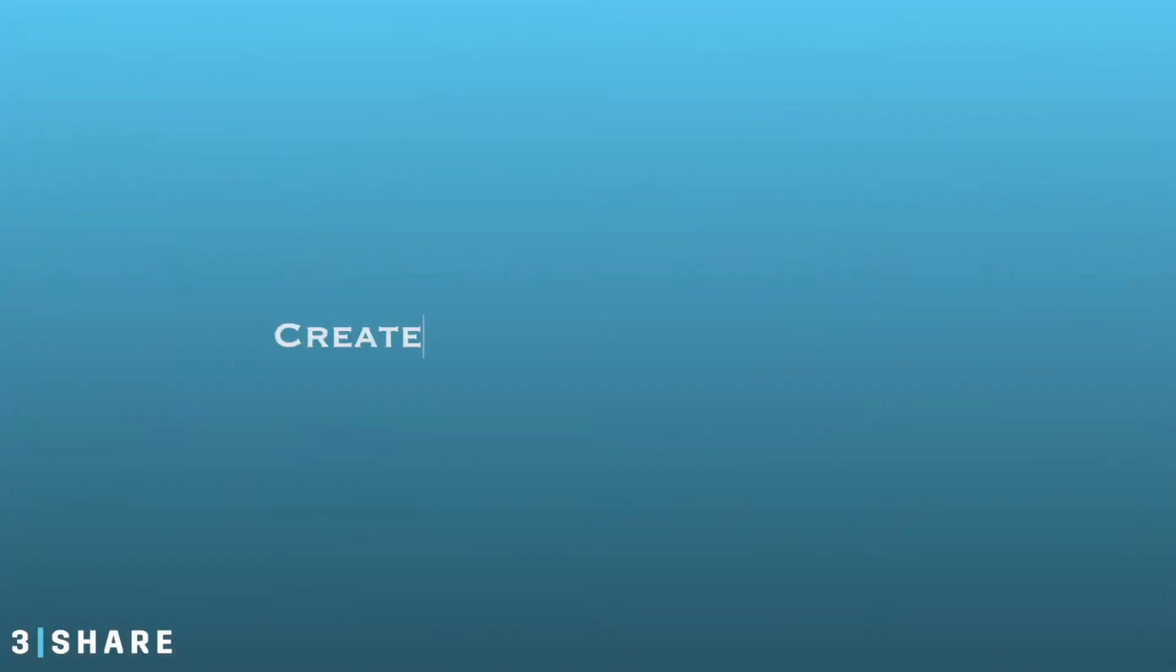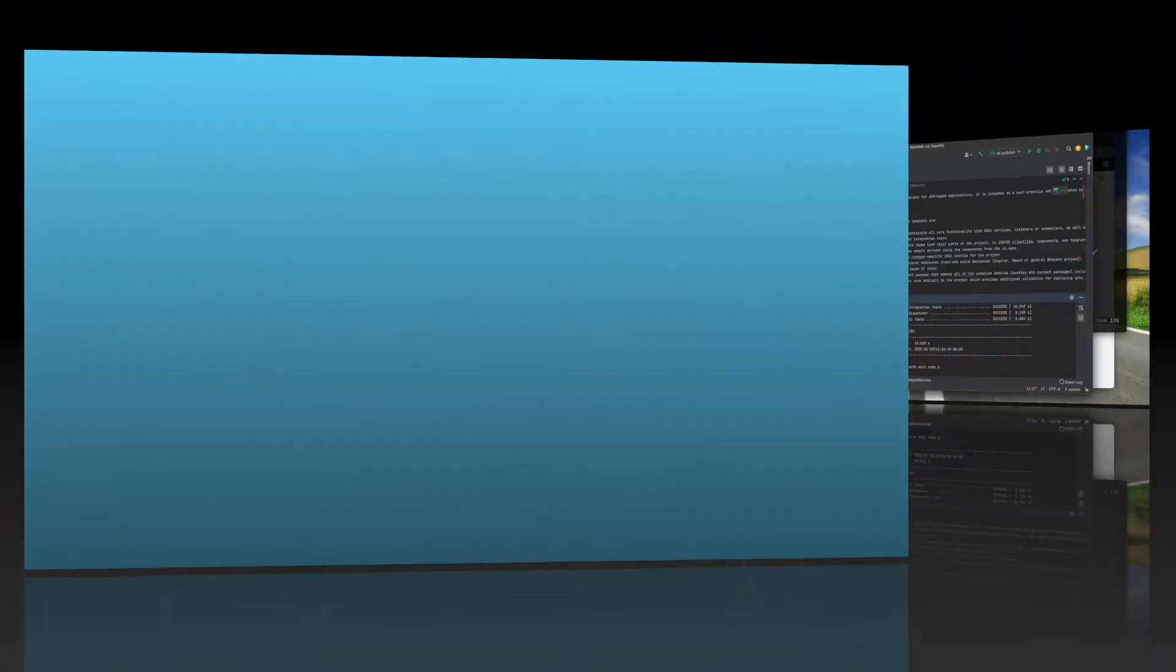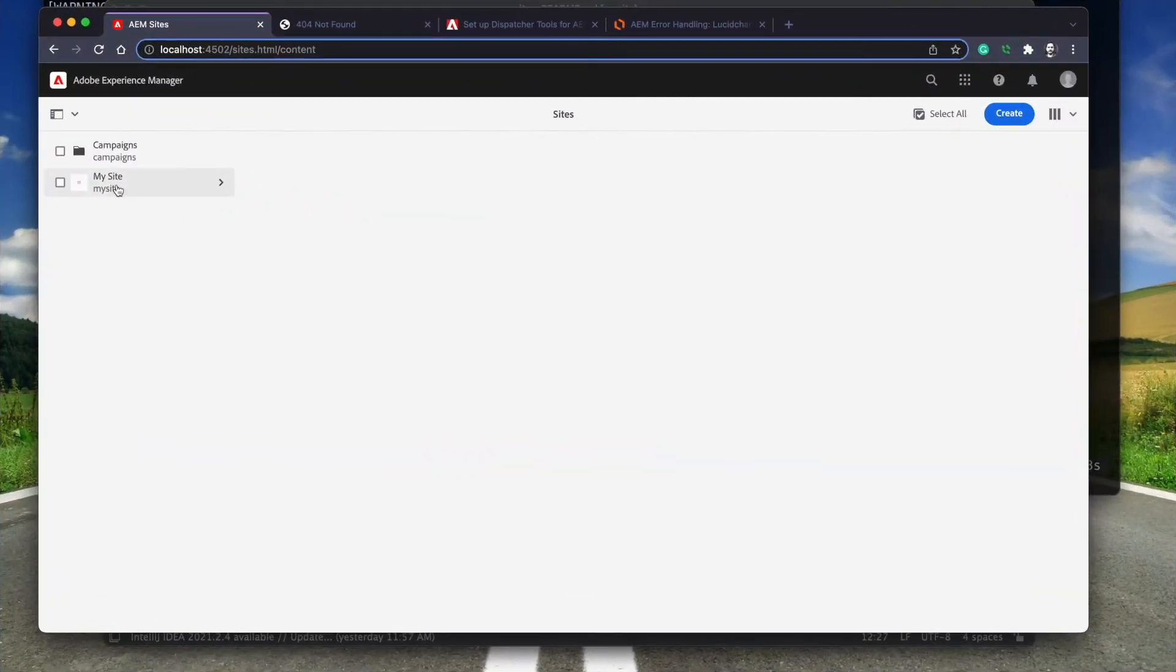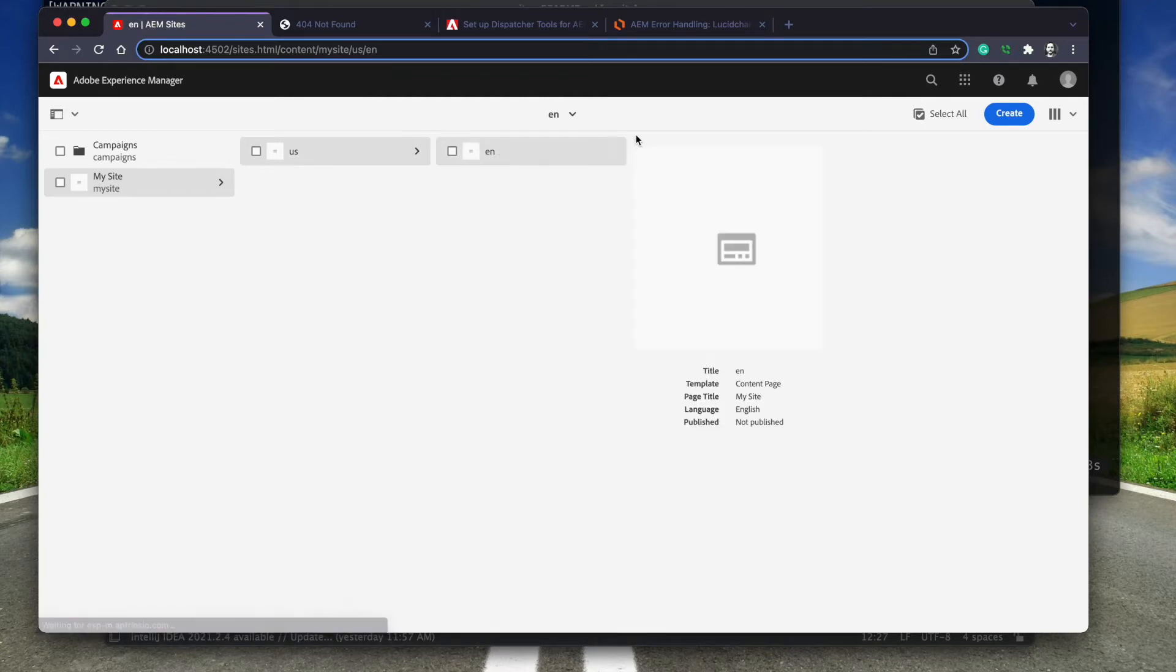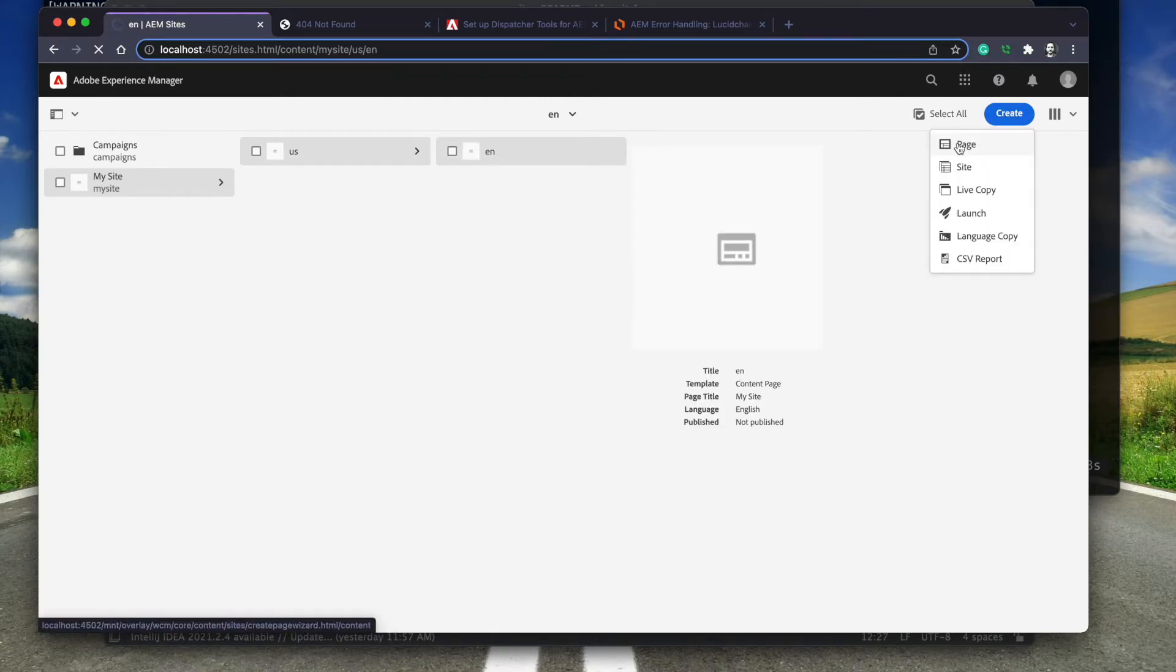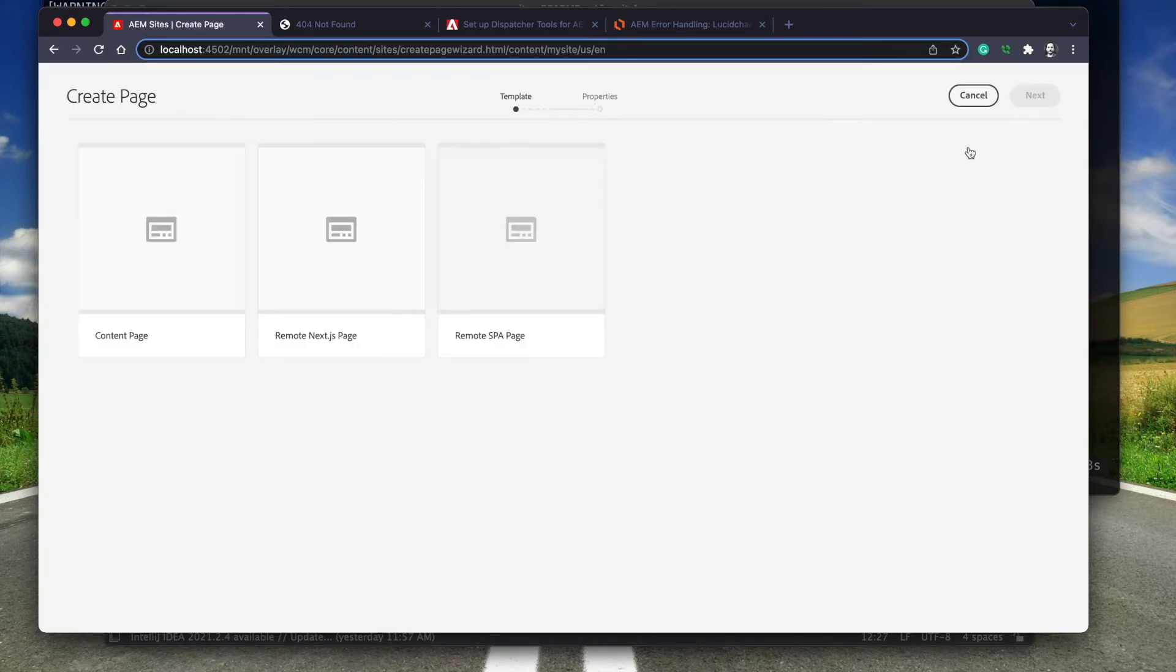I will need two content pages, one for the 500 internal server errors and the other for the 404 not found errors. These are simple content pages. I'm going to create them using the sample template that was created for the archetype project.